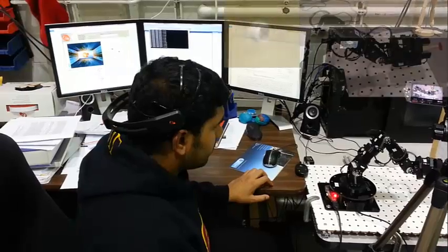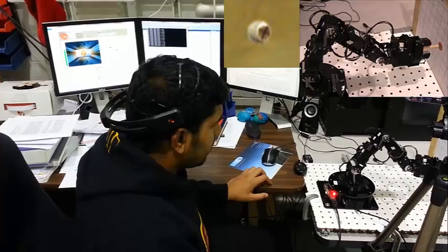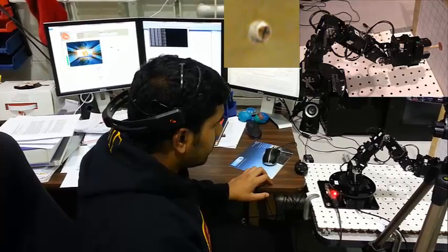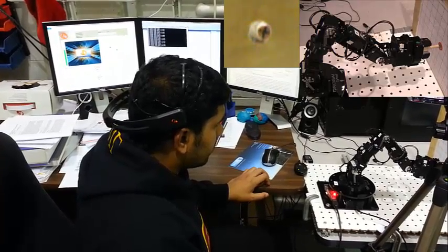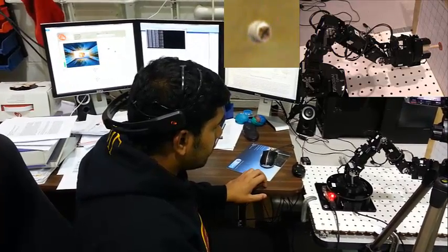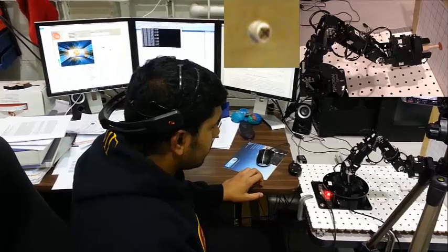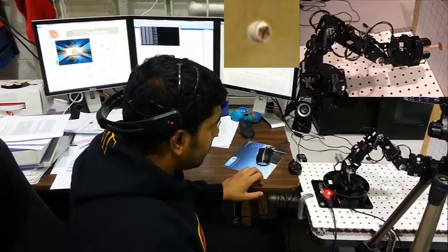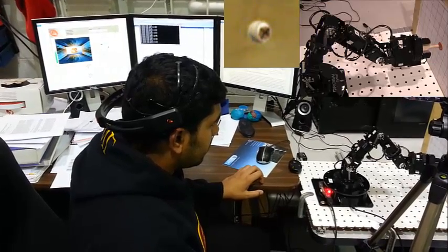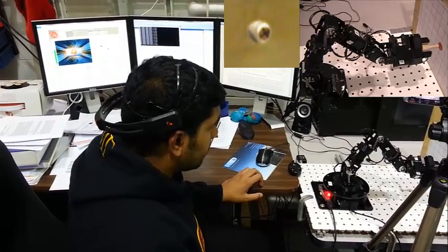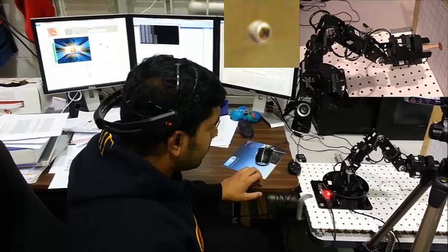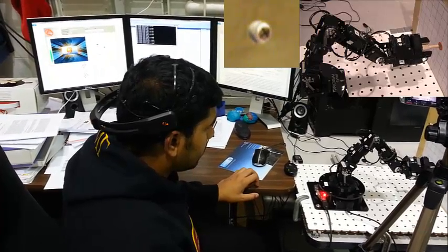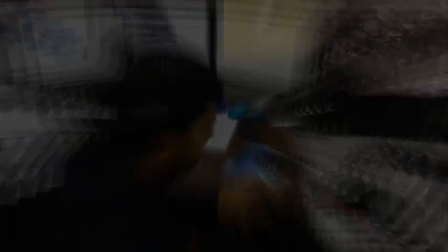Here he's rotating the peg to align it to the hole. Now these two simple actions, push and rotate, are being combined to perform more complicated actions.